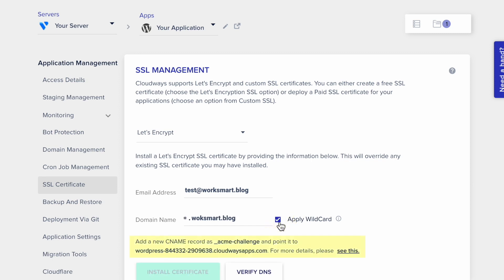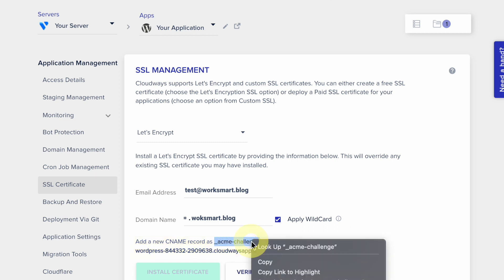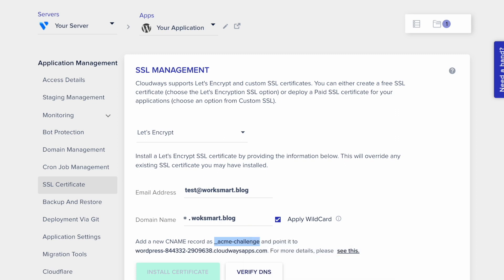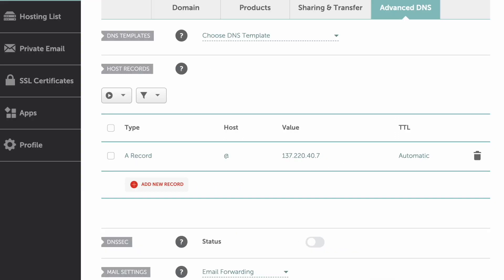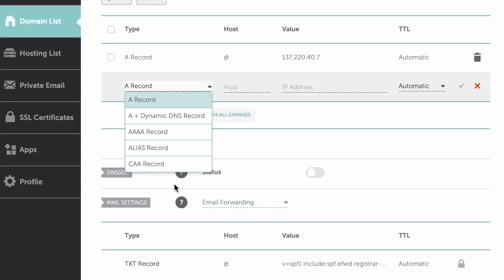Here, it says you have to create a new CNAME record. Let's do that. Copy this text, and go to your domain registrar. Add a new CNAME record.